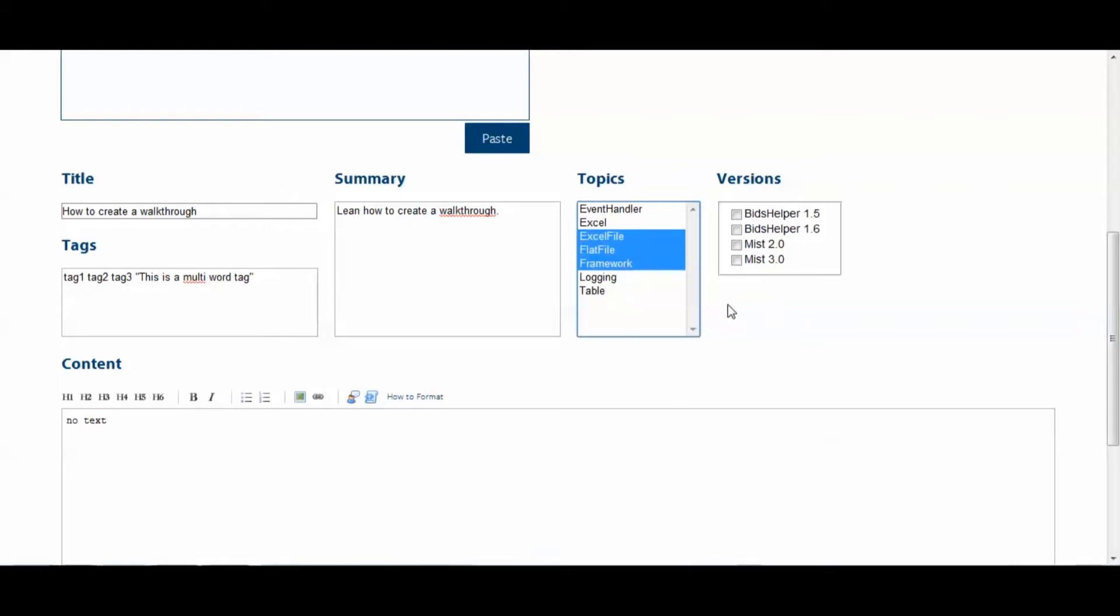Next, we come to the Versions field. What you'll want to do here is select each version of Bids Helper and Myst that your walkthrough works on. So, say mine works on Bids Helper 1.6 and Myst 3.0, I'll select those two but leave the other two blank.